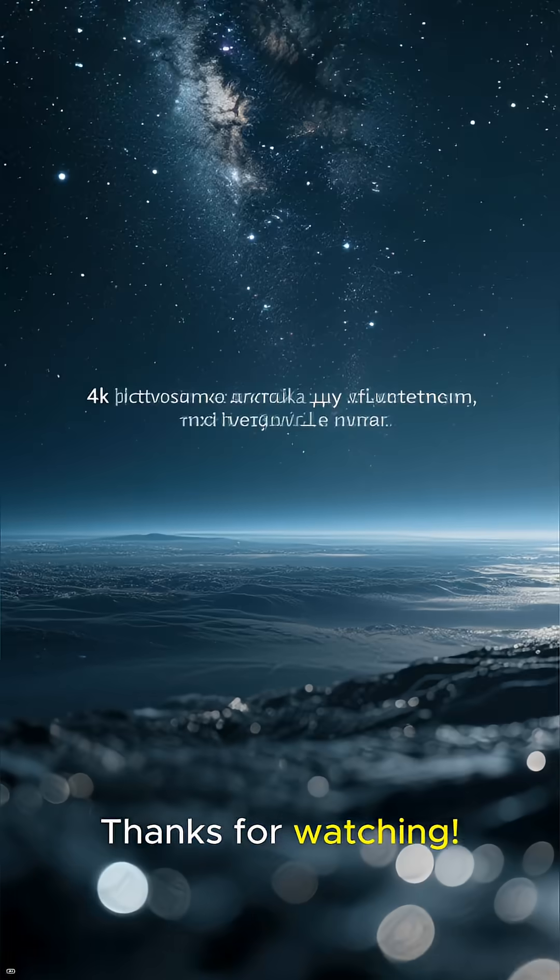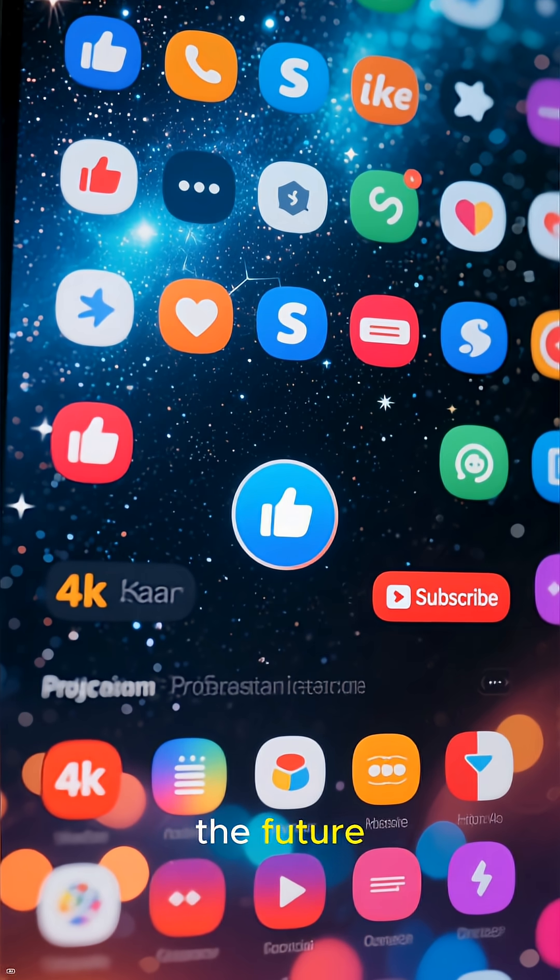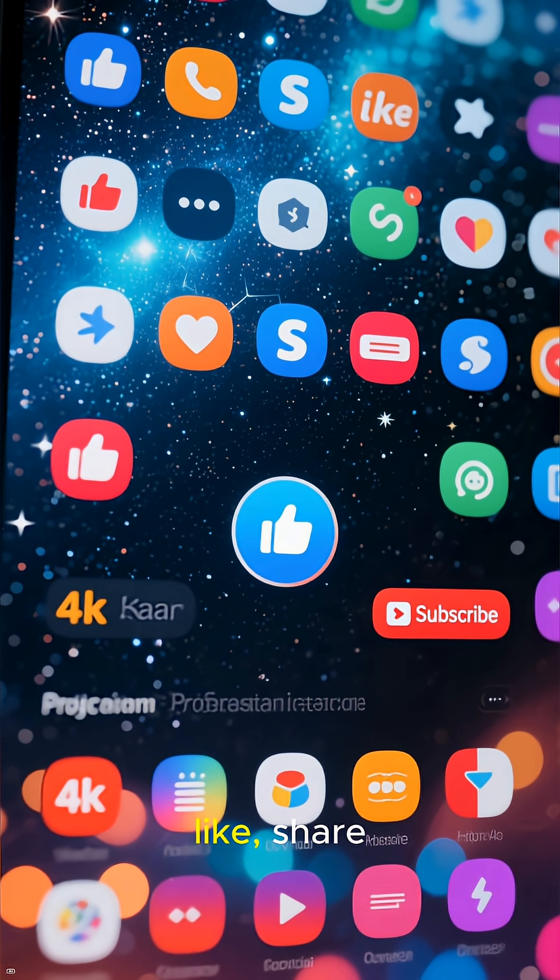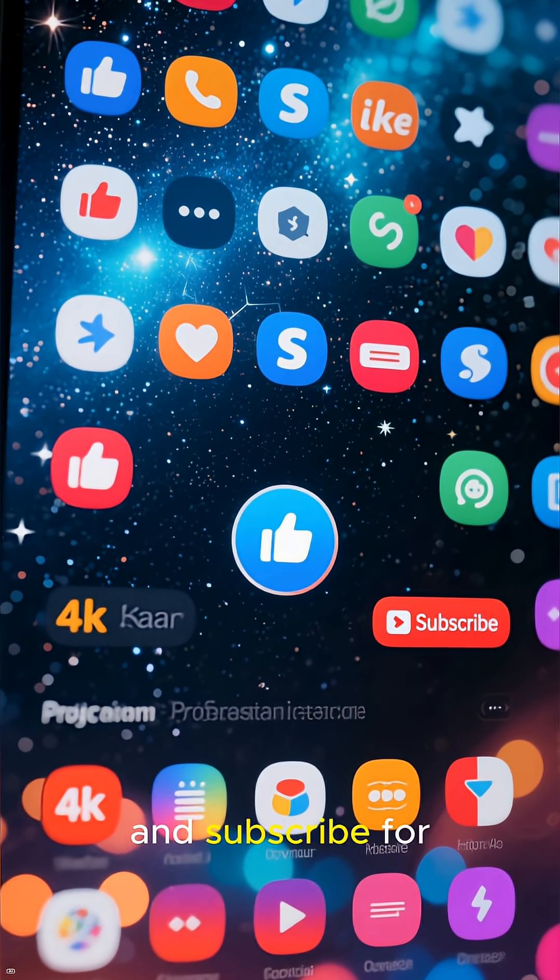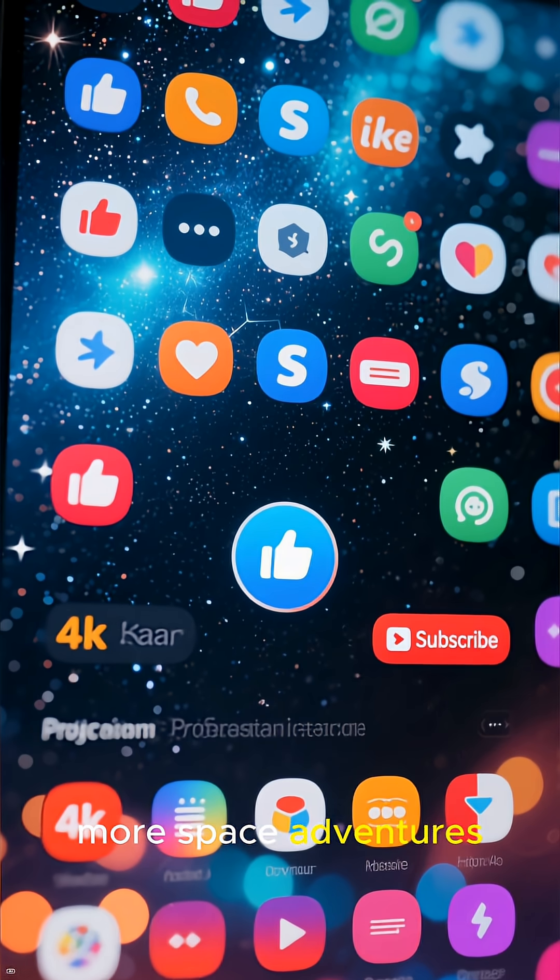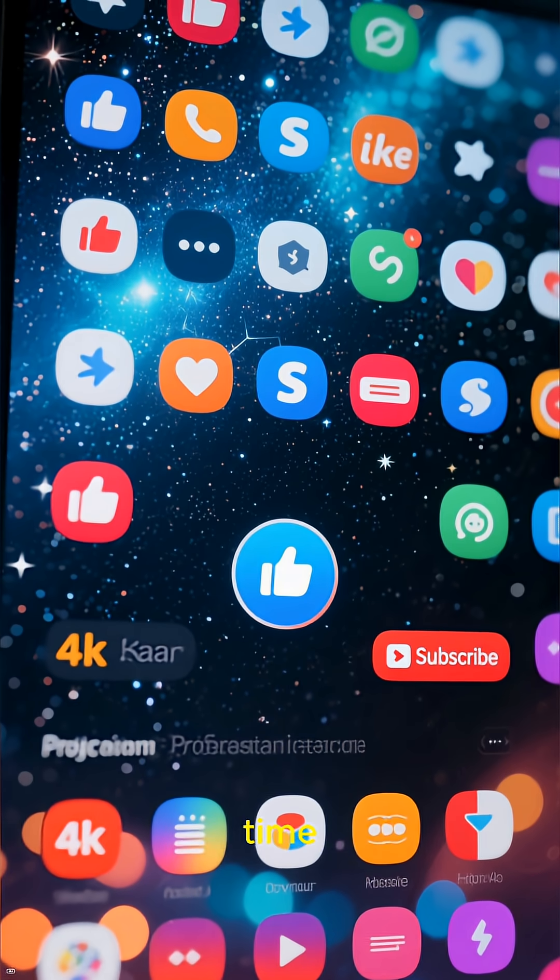Thanks for watching. If you enjoyed this journey into the future, don't forget to like, share, and subscribe for more space adventures. See you next time.